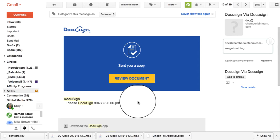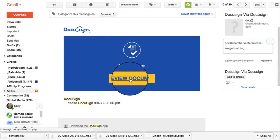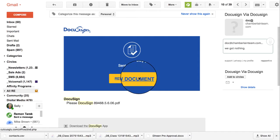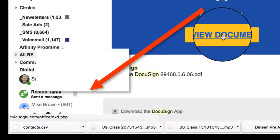Here's the way that you can tell. Move your mouse cursor over the review document button right here, and then look down in the left hand lower edge of your screen and see what the address is that that link will take you to.